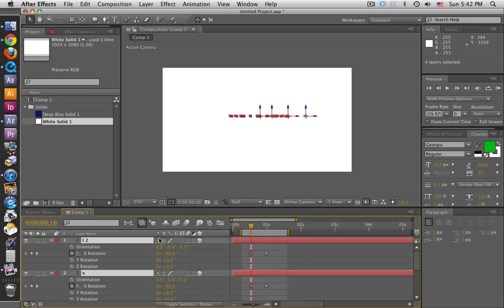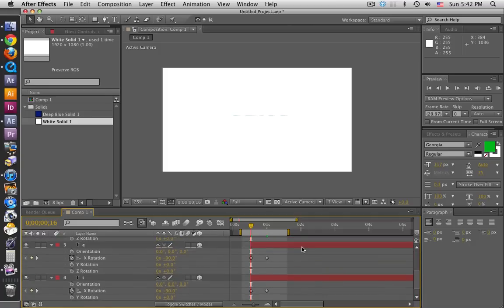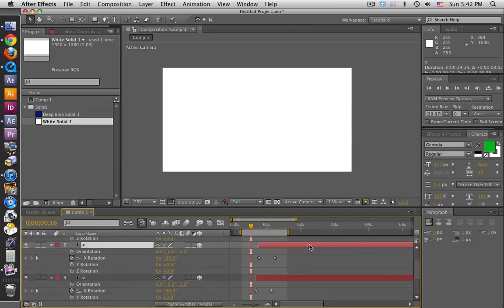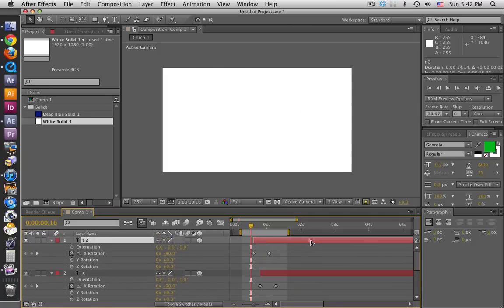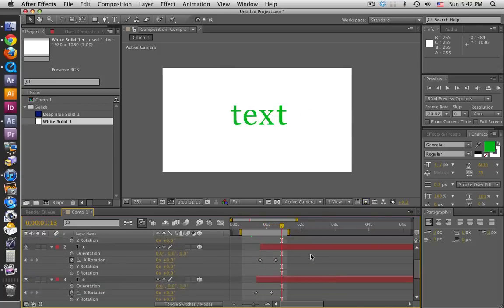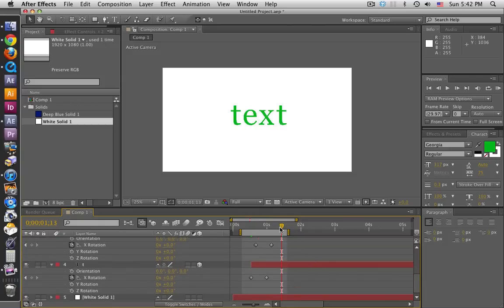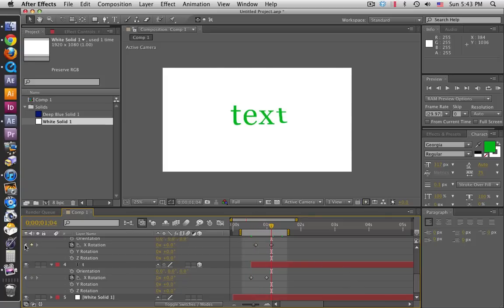Let's not forget to trim our layers - option-open bracket to trim that layer. I'm gonna move these again just a little bit so these sort of flip on one at a time.